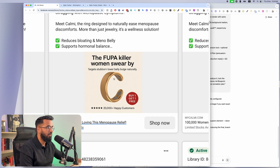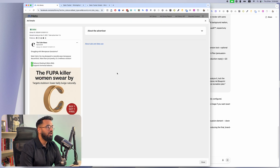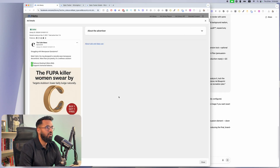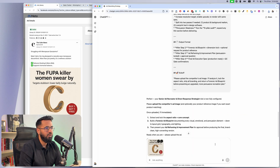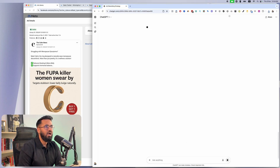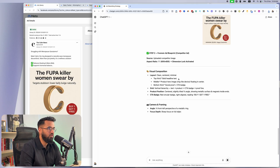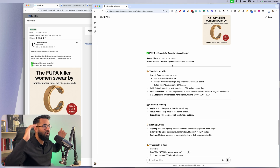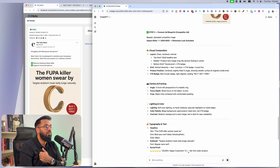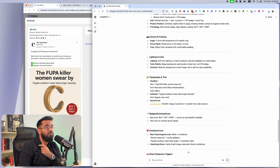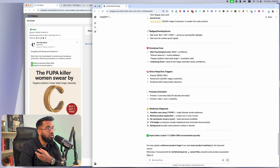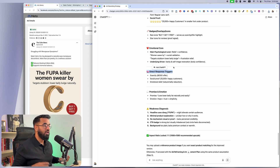Look at this — 'The fupa killer women swear by.' Fupa is basically just another word for belly fat. So if you wanted to run this same ad, all you do is save this image and drop it into my AI employee. Once I upload this ad, it's going to do a forensic ad blueprint in real time. It's going to understand the visual composition — how things look and where things are — how the camera has been angled, the lighting of the image, the font selection in the text, the badges, and the emotional core.